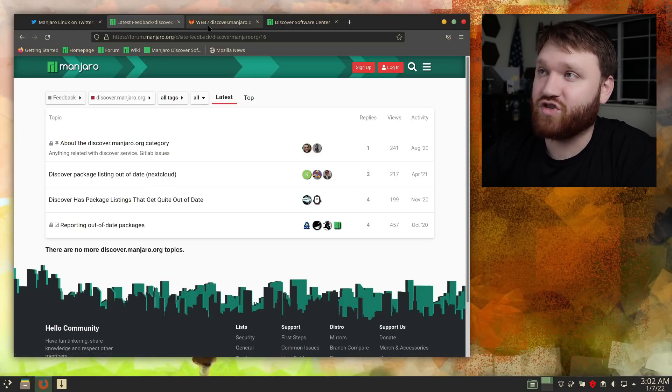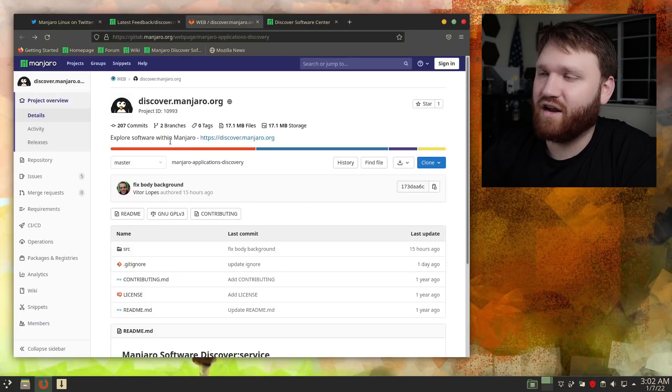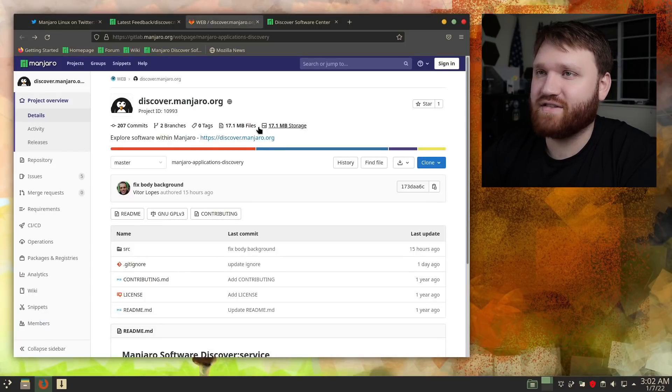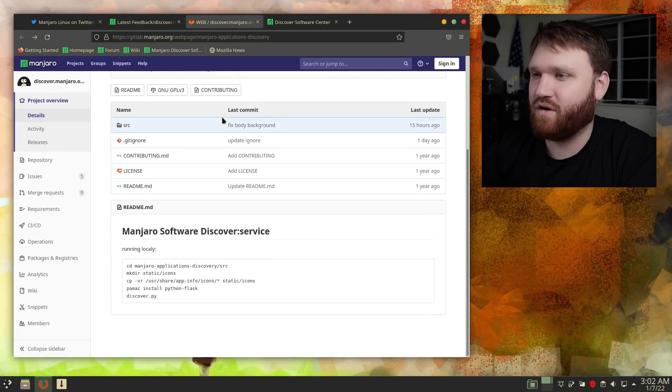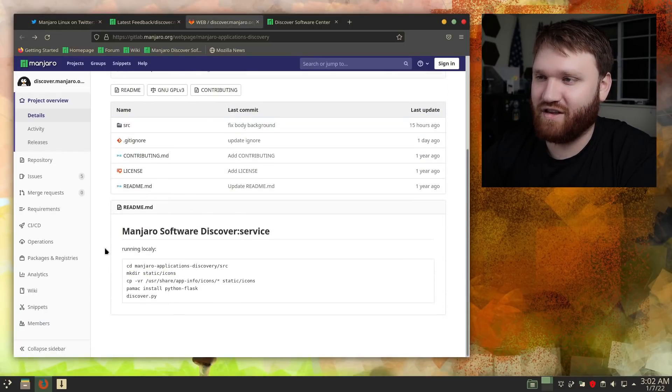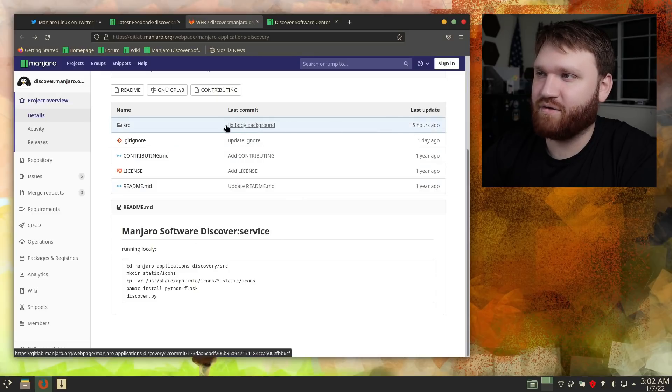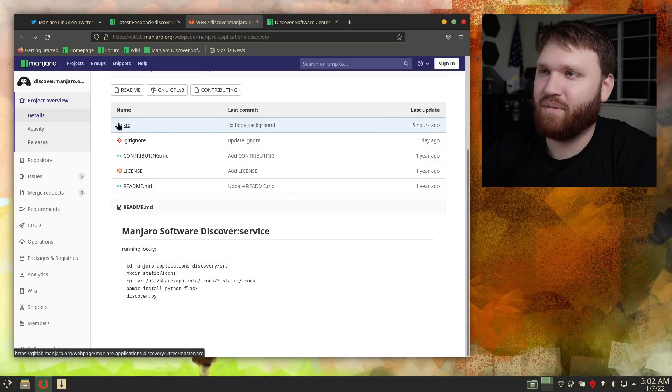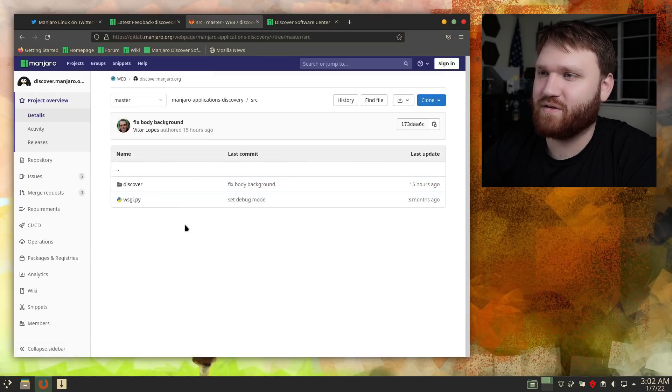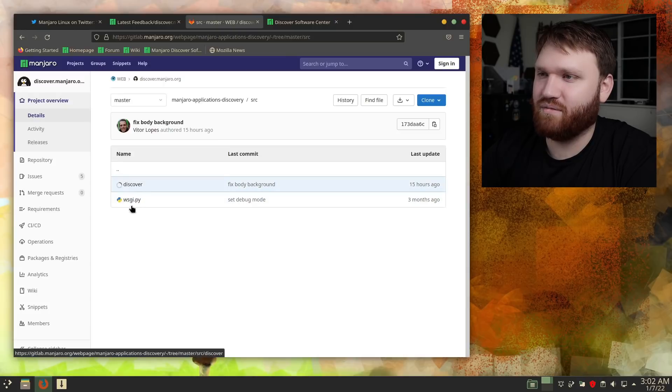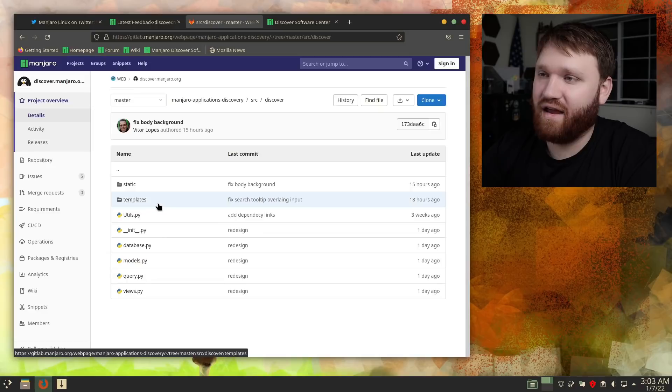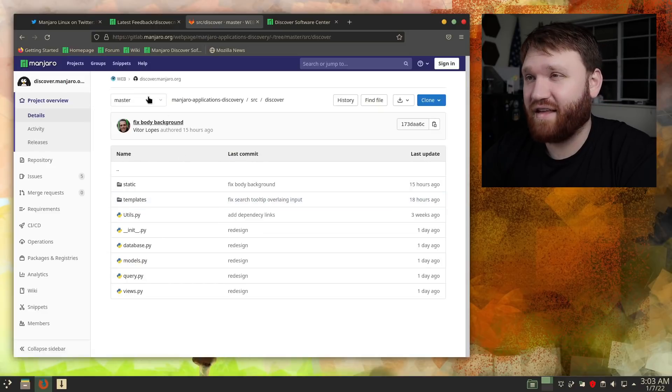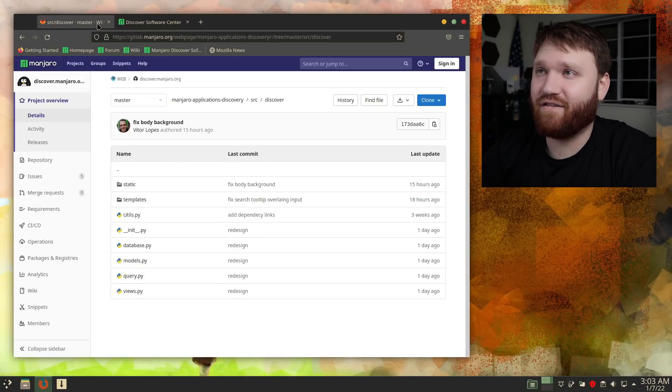However, it is just relaunched, so we'll see. And this right here is their GitLab page for it. You can see really not much information here on the readme, but it was updated just 15 hours ago, fixing the body backgrounds. If we open up the source, we can see that this is written primarily in Python. And other than all that, that's basically all the background information I have on it.